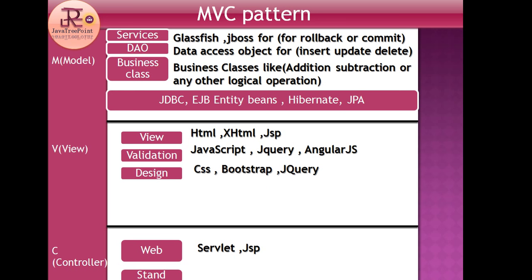For validation we use JavaScript, jQuery, and AngularJS. Third is Design - CSS, Bootstrap, and jQuery are used for designing the view part.